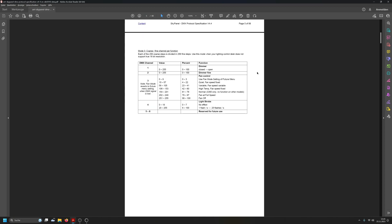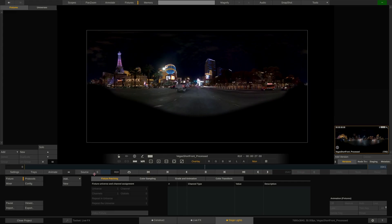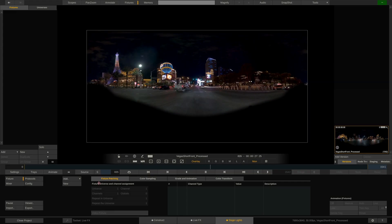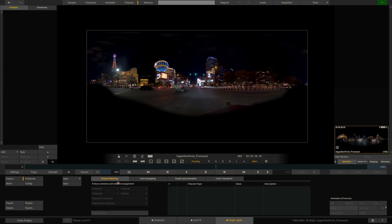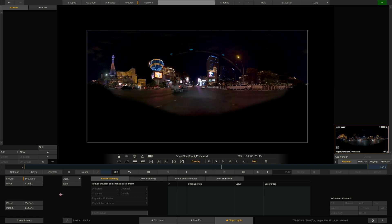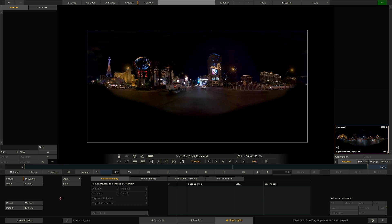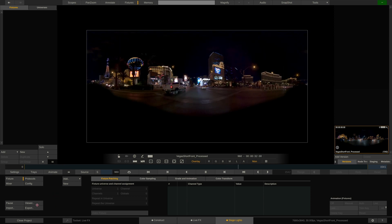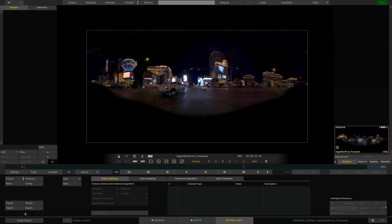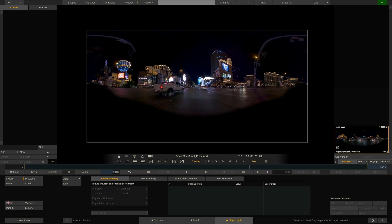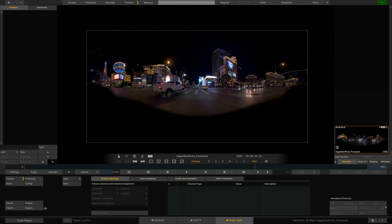For that you use the fixture patching section in the fixture menu. Once patched you can then store the fixture as a template for use in other projects using the export and import buttons down here.